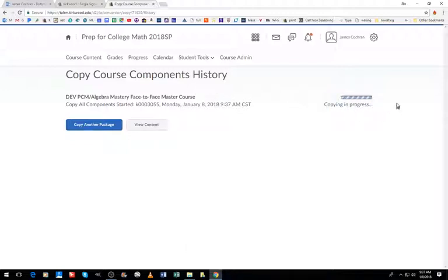You'll see here it says Copying in Progress. Sometimes this takes a little longer than others, but once this is complete...